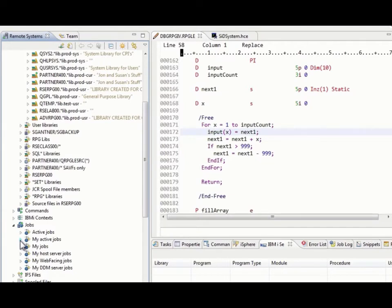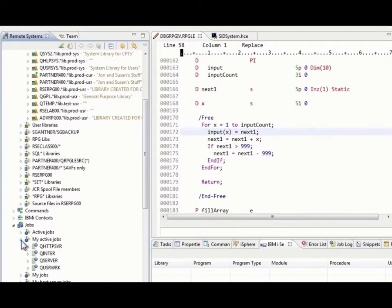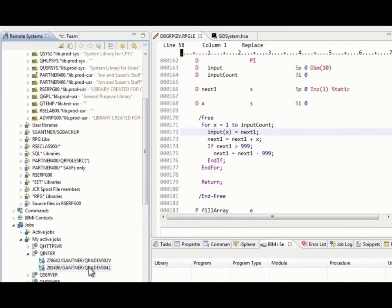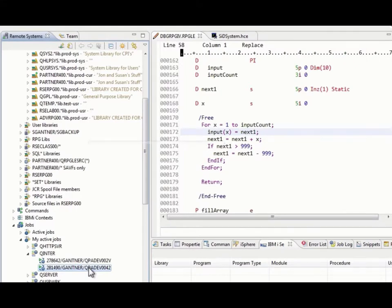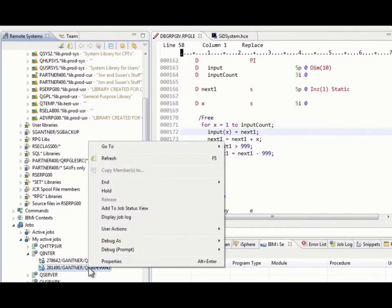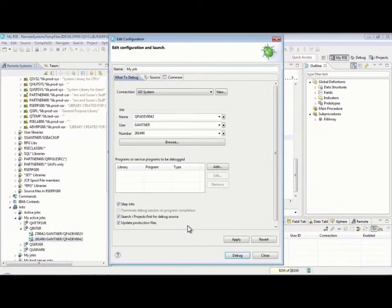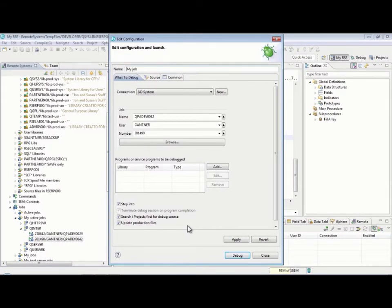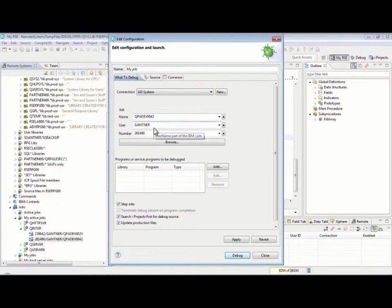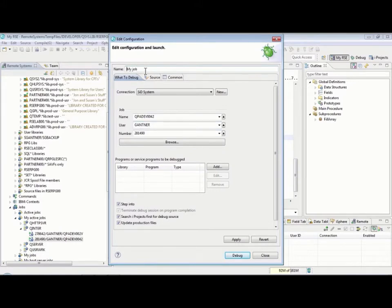Now, I happen to know that the job where I want to call this program from is one of my jobs in my user profile. So, I'm going to select my active jobs and it's an interactive job. I happen to know that this is the job that I'm interested in. If I didn't know, of course, I could go over into the job and do display job and figure that out. But, I'm pretty sure that this actually is the job I want. So, I'm going to right-click on here and I'm going to say debug prompt IBM i job.